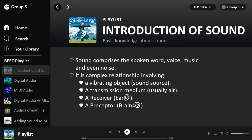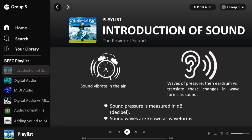Let's begin with an introduction to sound. What is sound? Sound comprises the spoken word, voice, music, and even noise. It is a complex relationship that involves a vibrating object from any sound source, a transmission medium — usually the air — a receiver such as our ear, and lastly a receptor such as our brain.